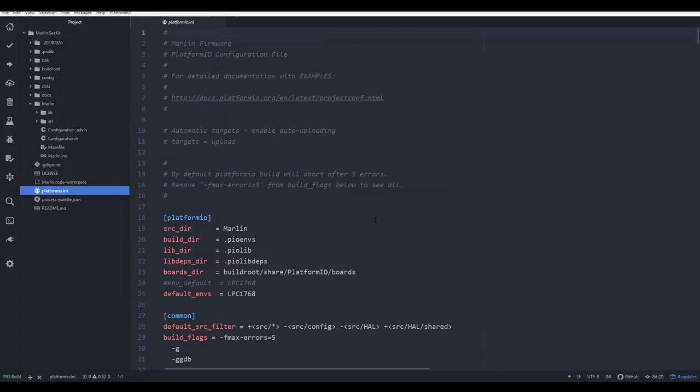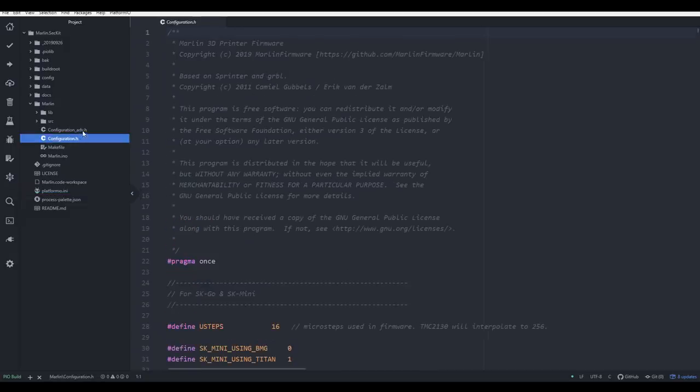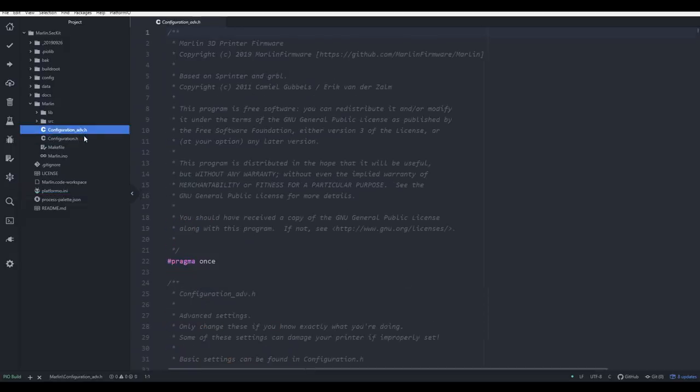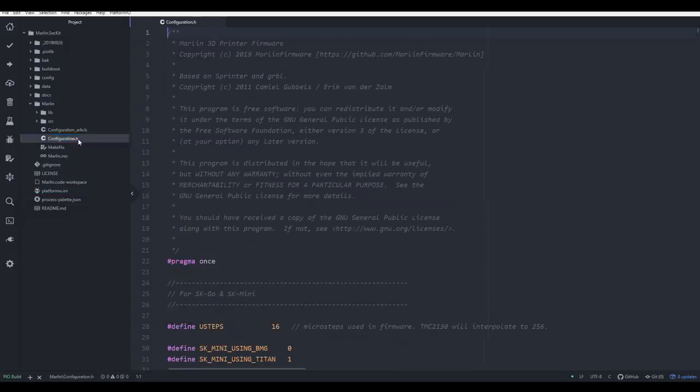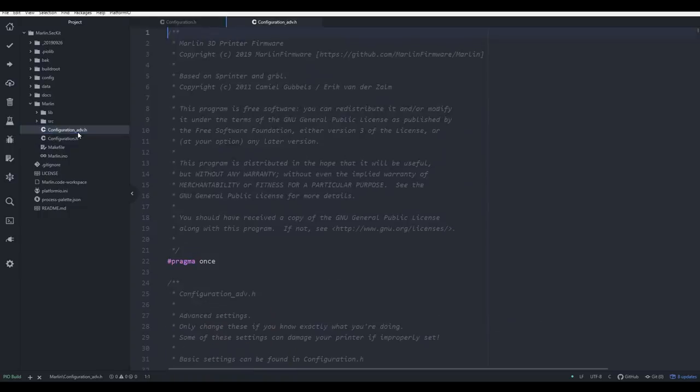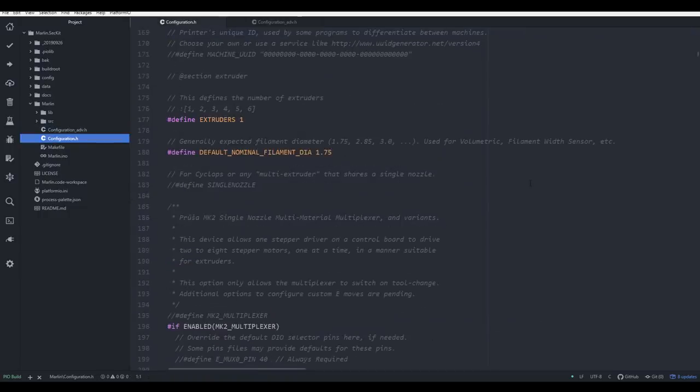Moving on from platformio.ini, the main two files that you will be editing are configuration.h, and configuration_adv or advanced.h. Clicking once on these will open up in the current tab, or double clicking will open them up alongside each other in separate tabs.